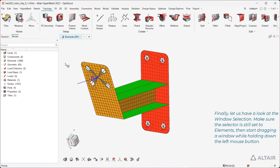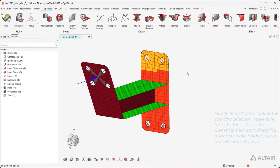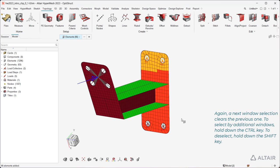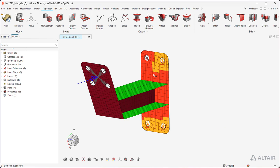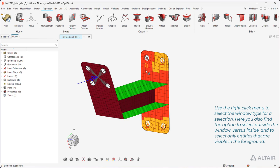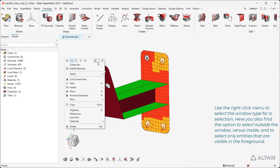Finally, let us have a look at the window selection. Make sure the selector is still set to Elements, then start dragging a window while holding down the left mouse button. Again, a next window selection clears the previous one. To select by additional windows, hold down the Control key. To deselect, hold down the Shift key. Use the right-click menu to select the window type for a selection. Here you also find the option to select outside the window versus inside, and to select only entities that are visible in the foreground.